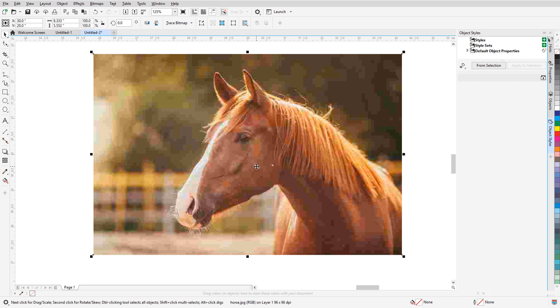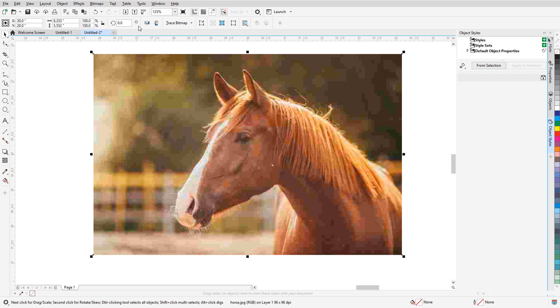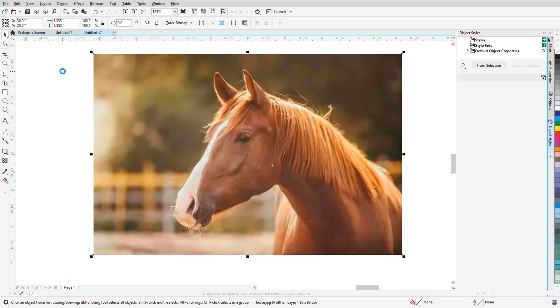With the image selected, I'll choose Bitmaps, Remove JPEG artifacts. Within a couple of seconds, the entire image is now artifact-free, and edges are much sharper.